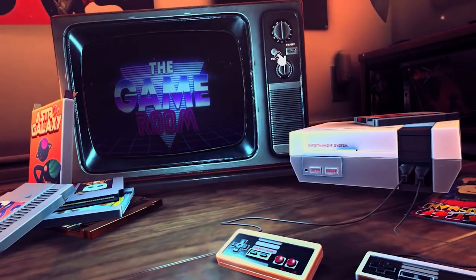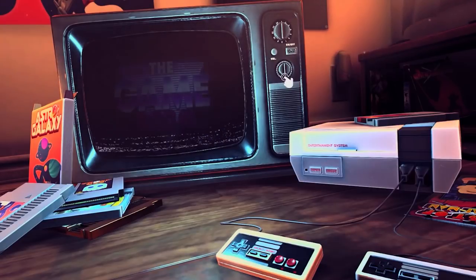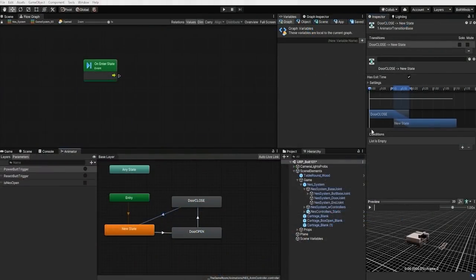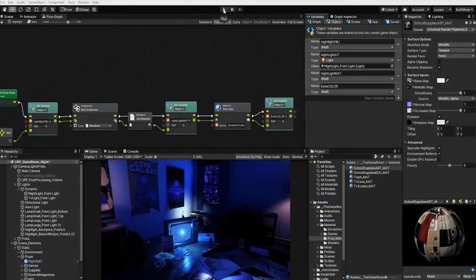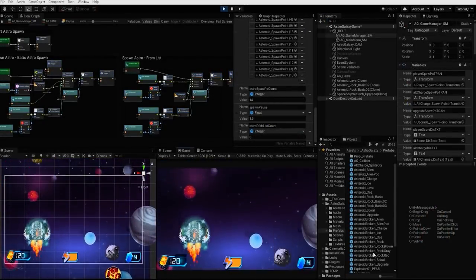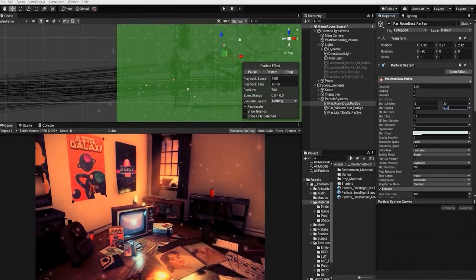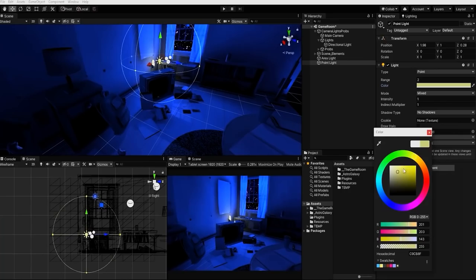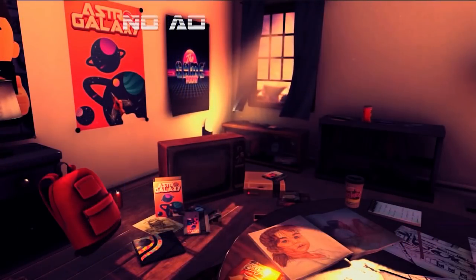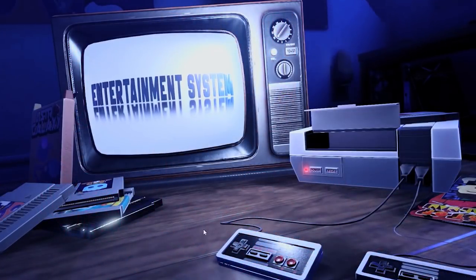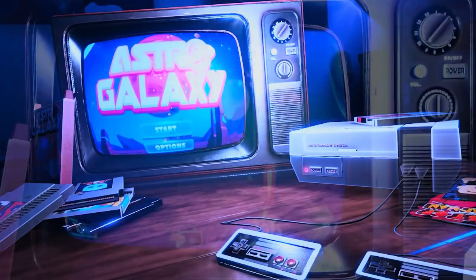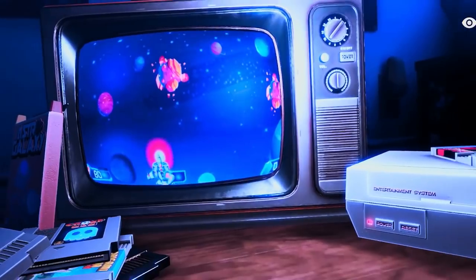This video is brought to you by the Astro Galaxy Game Room project and course — a tutorial series filled with hours of content and professionally developed 3D models, textures, and 2D sprites. In this course, we'll take you step-by-step through creating game systems and mechanics, as well as how to use and master lighting and rendering in Unity's various render pipelines. Click the link in the description and begin your journey to creating the next great game today.